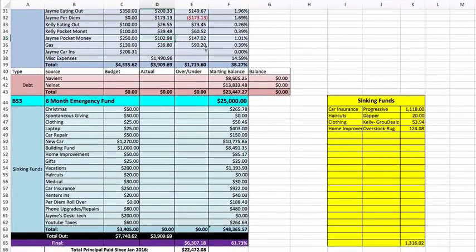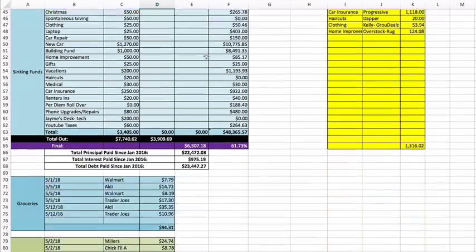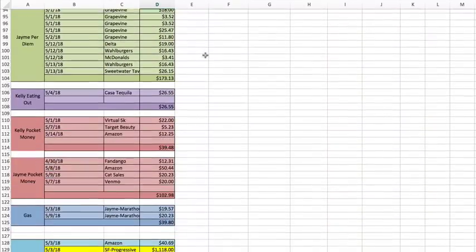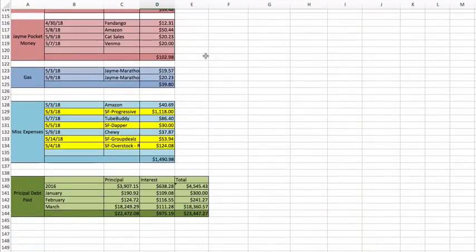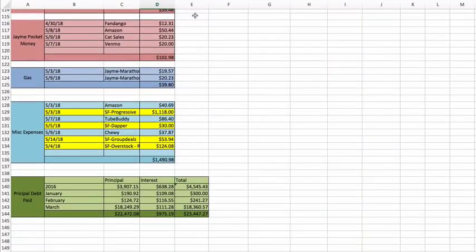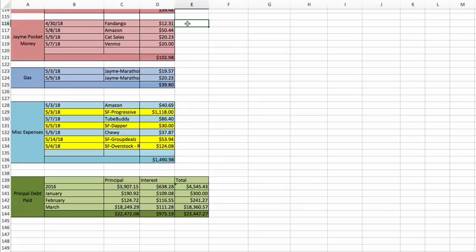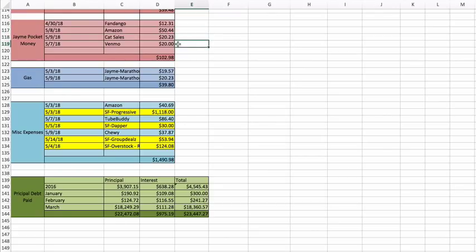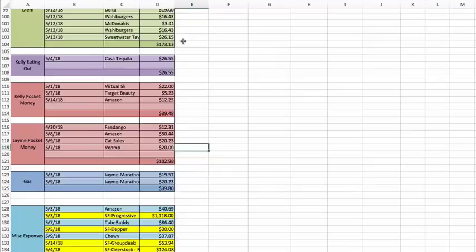Jamie pocket money: he spent $102.98. Let's see, he went to the movies at Vendigo, he saw the Avengers movie, I think. Some superhero movie that he didn't go with me. Amazon $50.44, cat sales $20.23 and something with Venmo for $20.